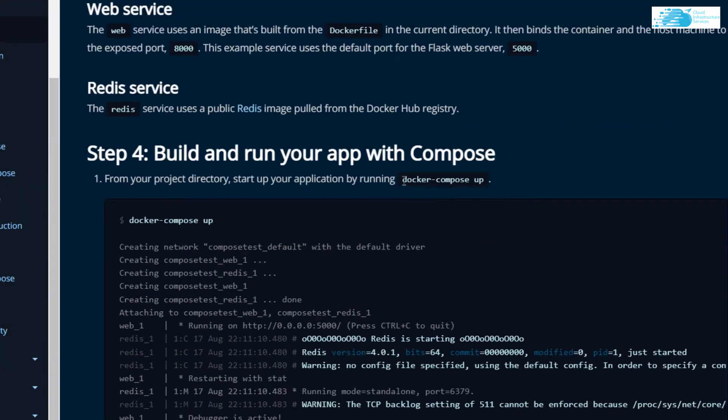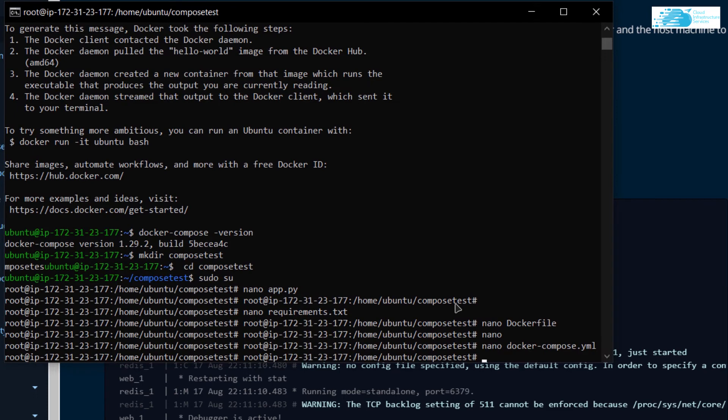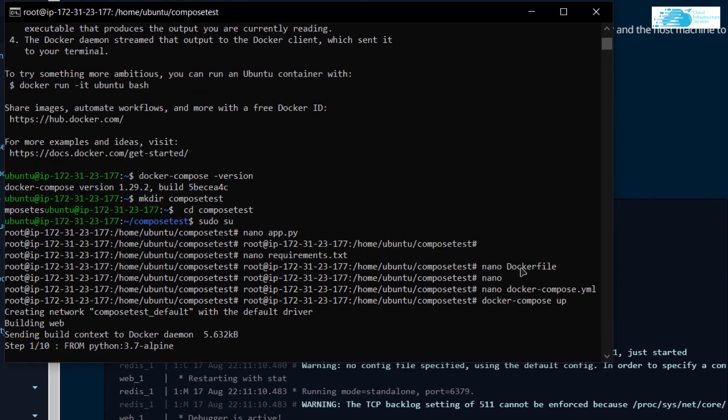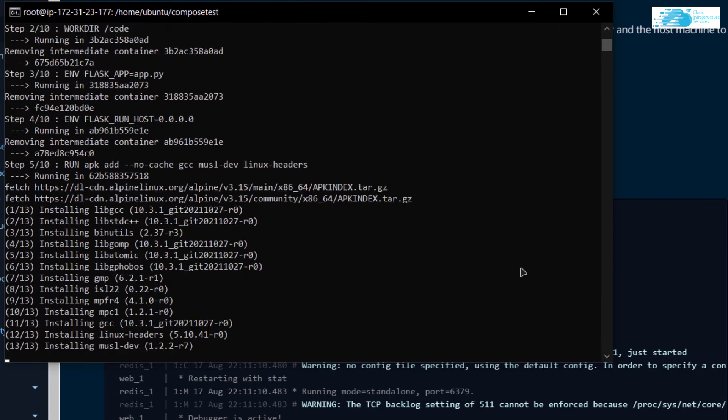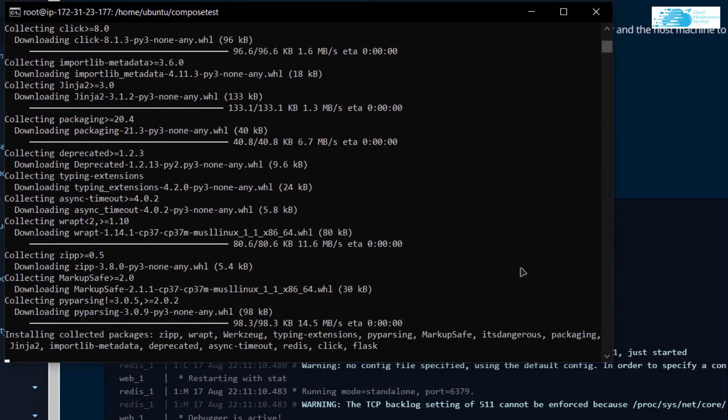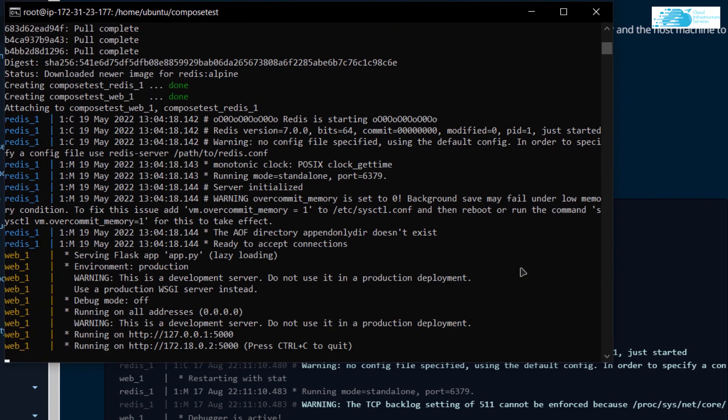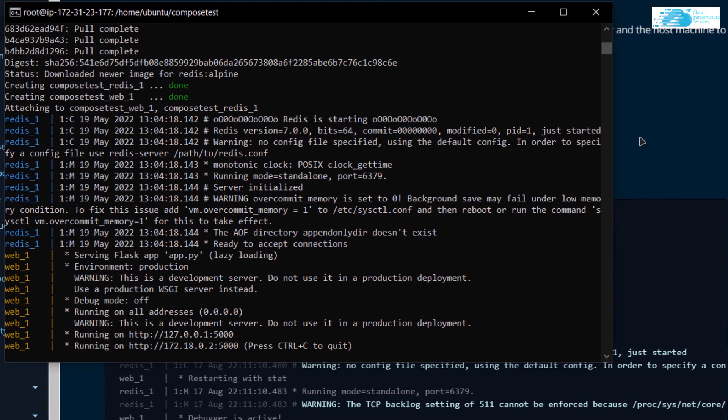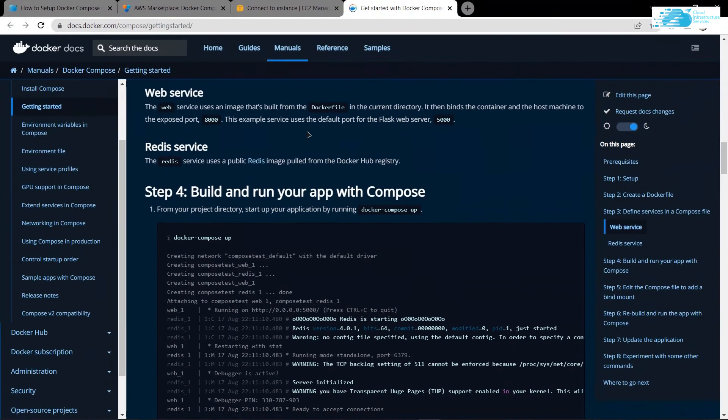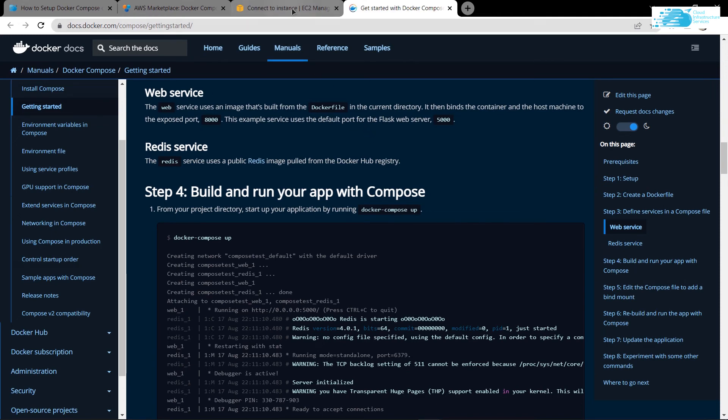After that, we can simply use the command docker compose up to actually deploy our application. Type in the command or paste it in, hit enter and wait for the deployment process to complete. Now, as you can see, our web application is running. By the way, the link for this official documentation would be in the description box as well. But right now, what we want to do is get the IP address of our virtual machine.